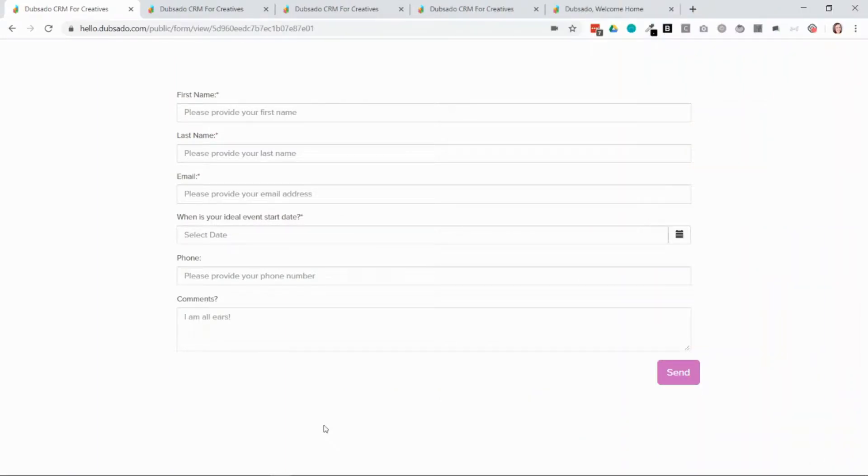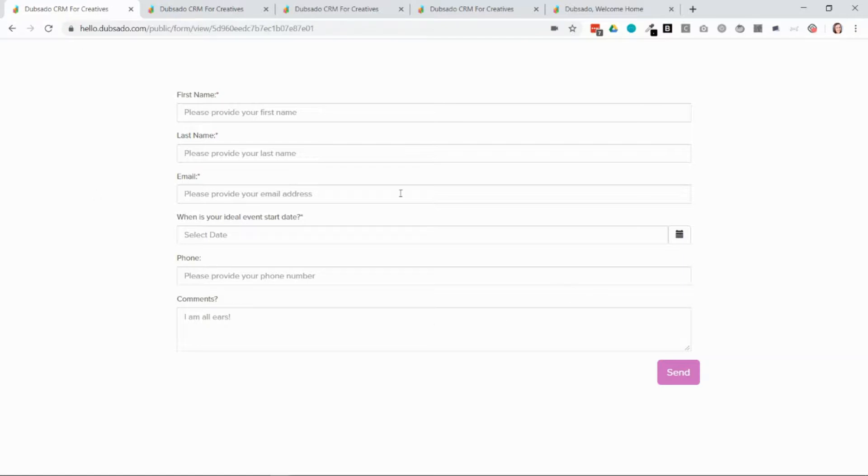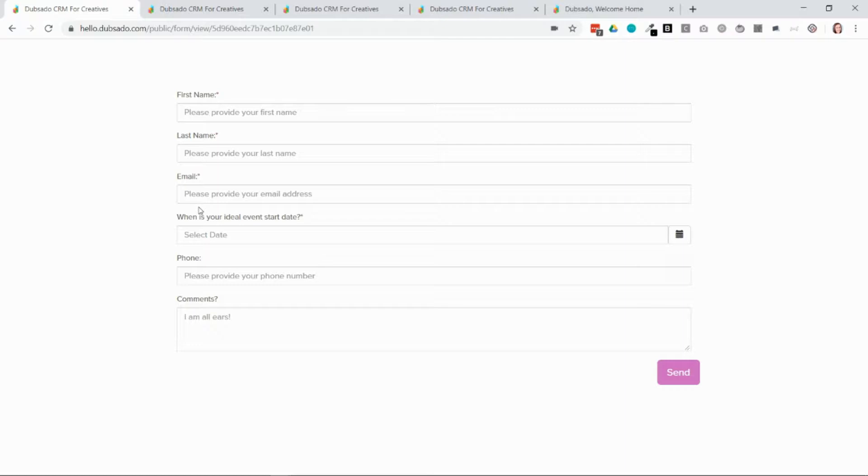The first way to get your clients into Dubsado is to have them fill out a contact form on your website. Dubsado calls these lead captures. So they'll fill out their first name, their last name, and their email at the very minimum and those details alone will be able to create a new project in Dubsado for you.